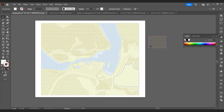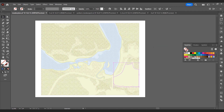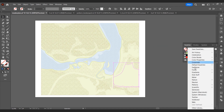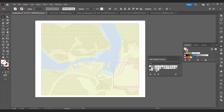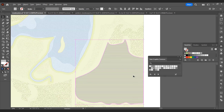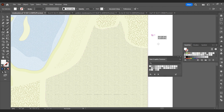You can add other patterns to the agricultural area and resize them as needed.